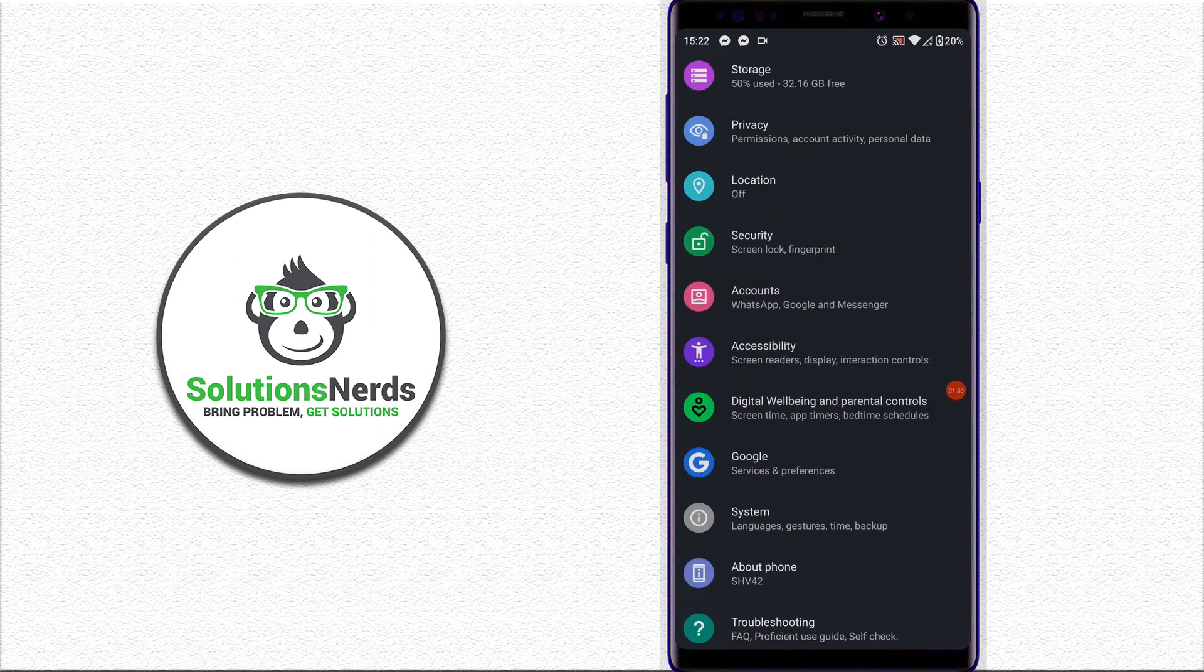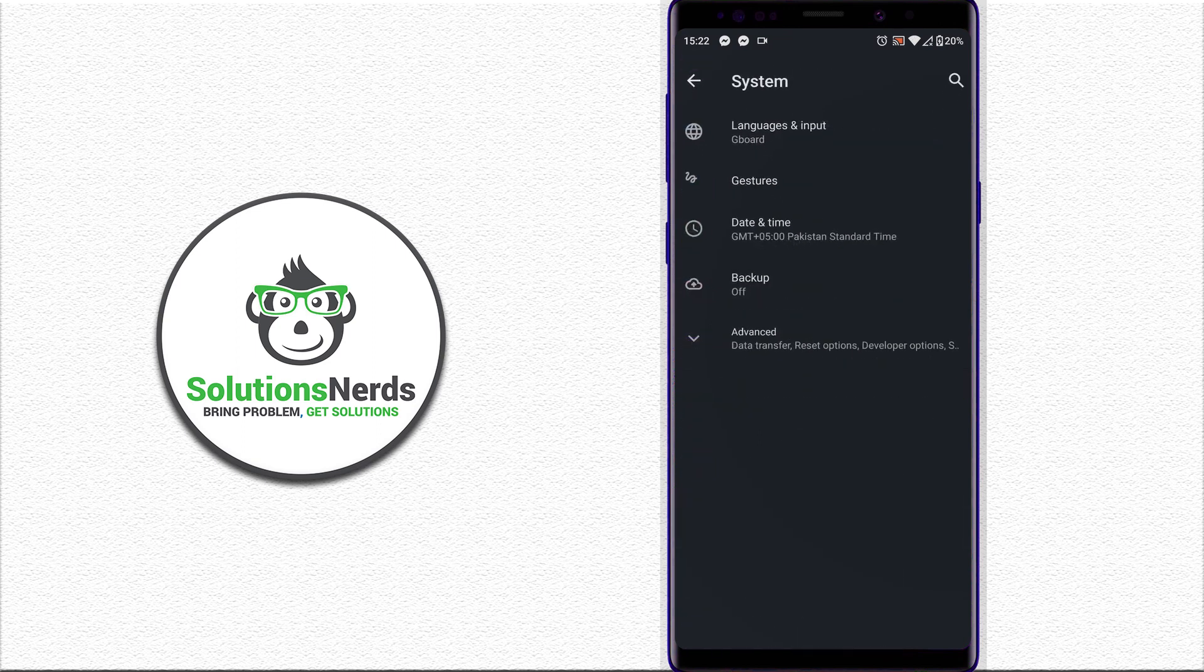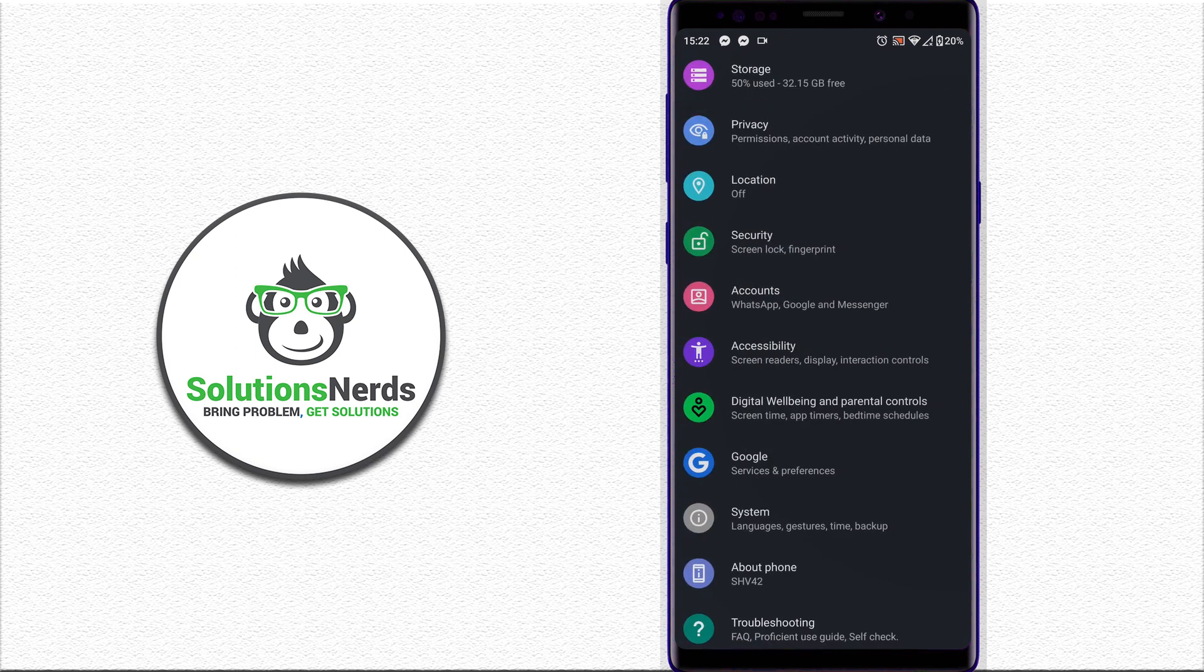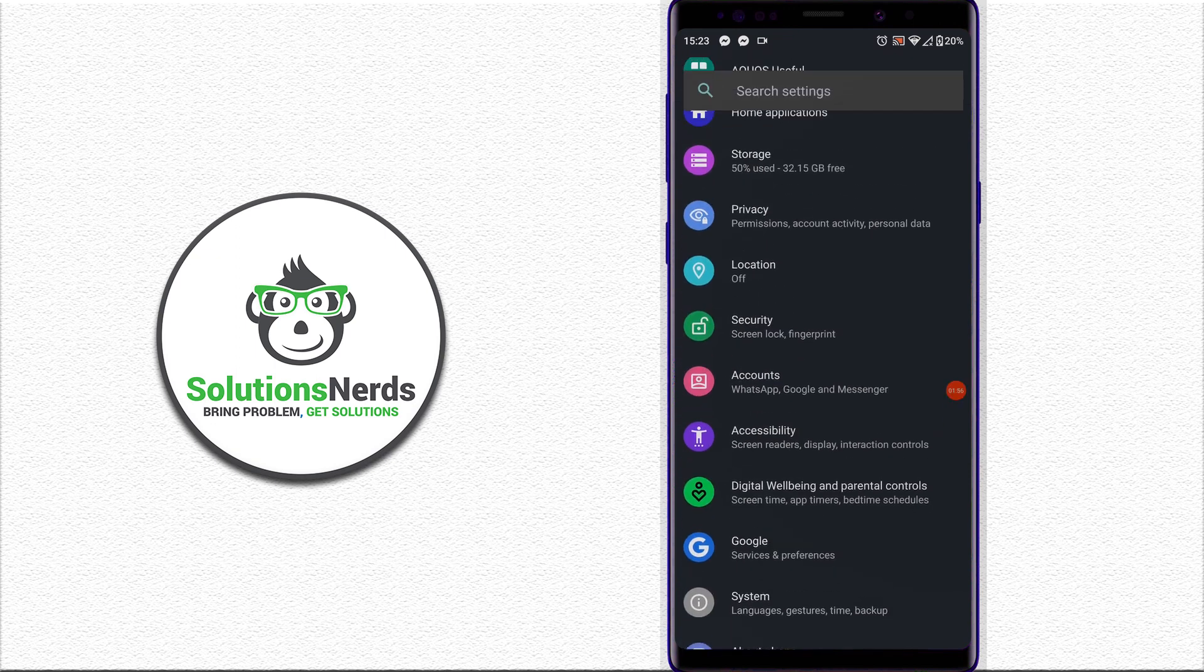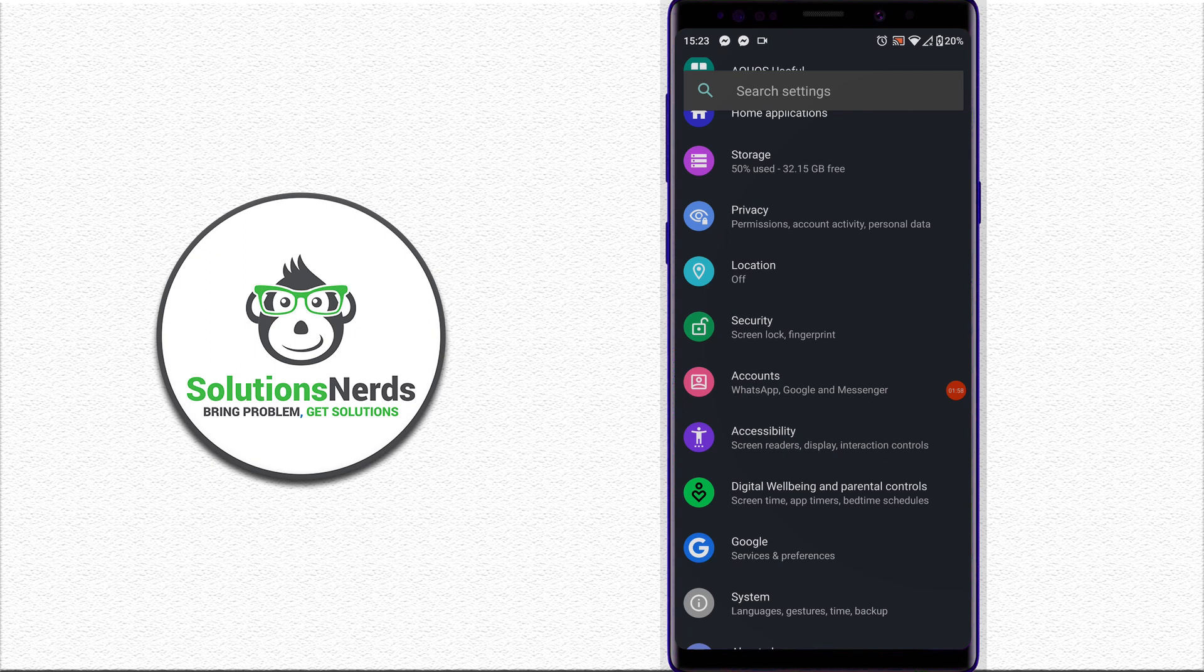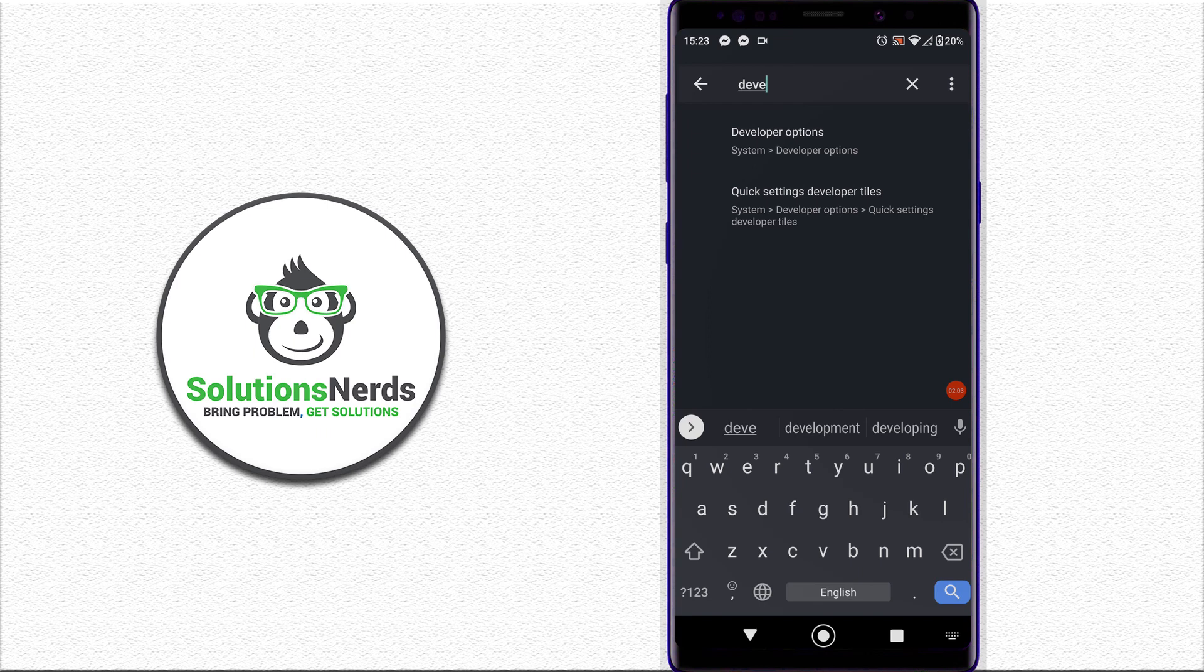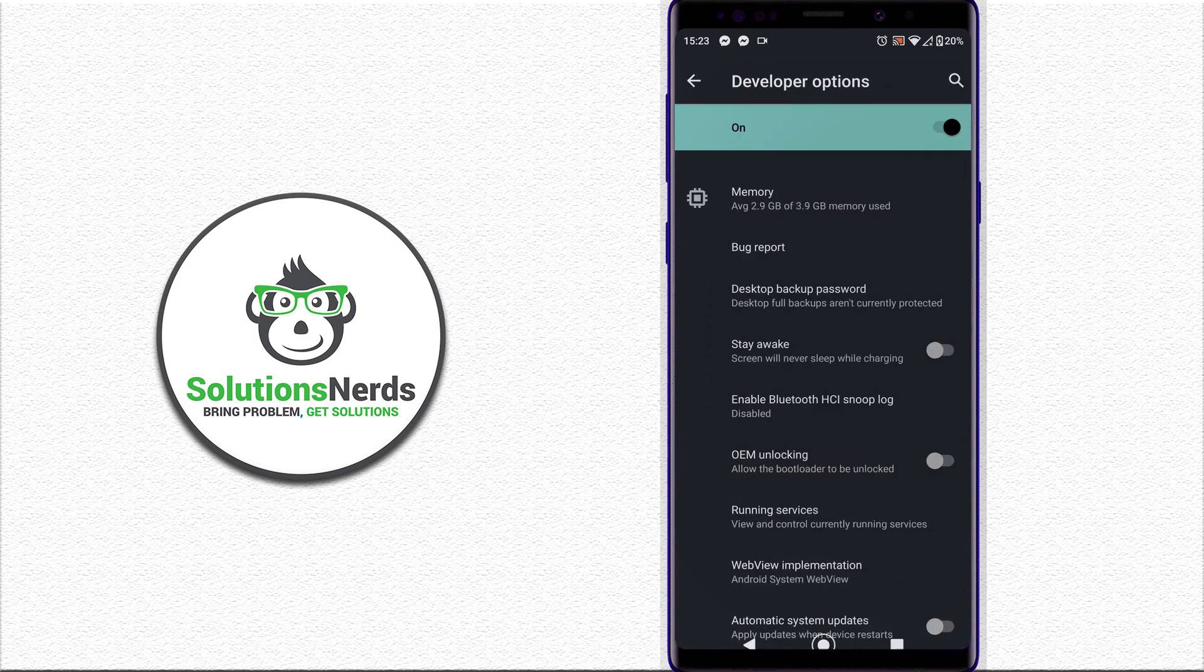in my device, the developer option is in System, Advanced. You can see developer options there. You can also search for developer options after enabling it. Search for developer options and click on it.